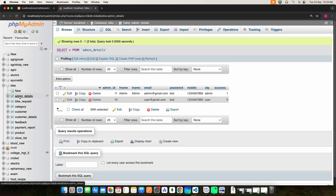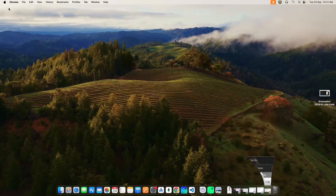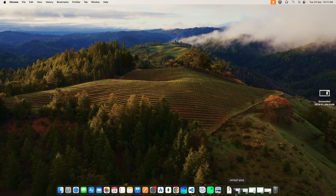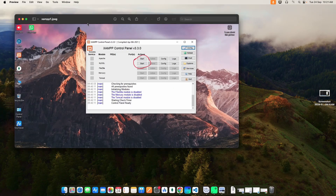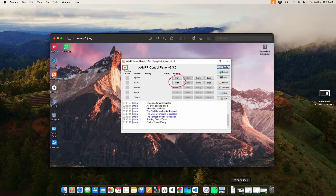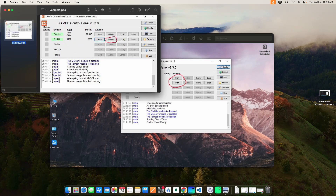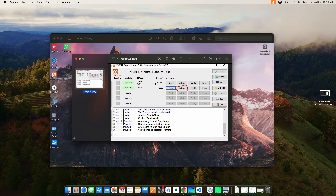Click the database name to view the backend database tables. Click the table name to view the data. For Windows users, open the XAMPP control panel, start Apache and MySQL, then click MySQL Admin — it will open in the web browser and you can see the backend database tables.